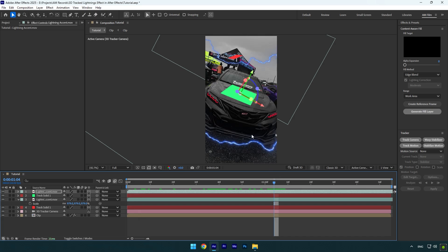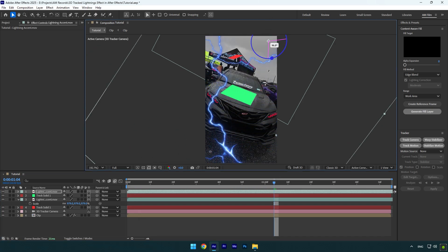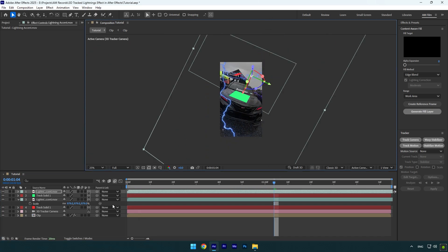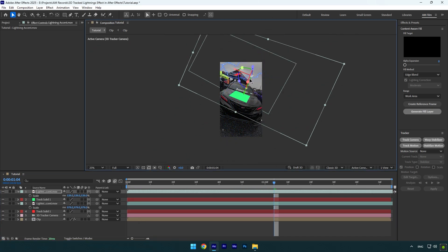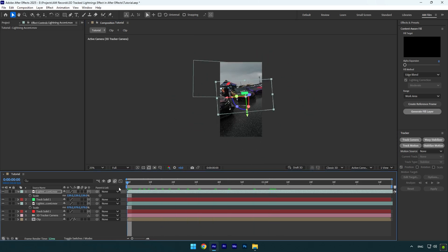Now simply correct the position, rotation, and scale of the lightning and then let's check it. Also let's change the timing of a new lightning layer. I will simply drag the layer to the left a bit.